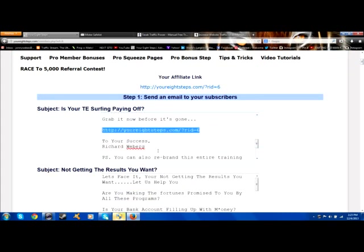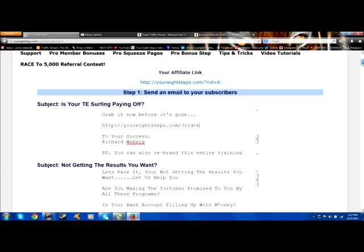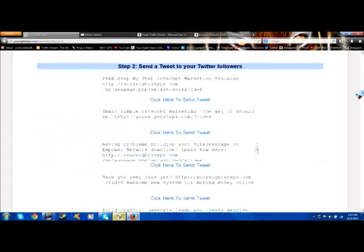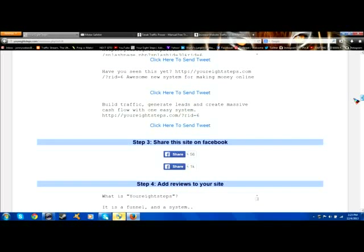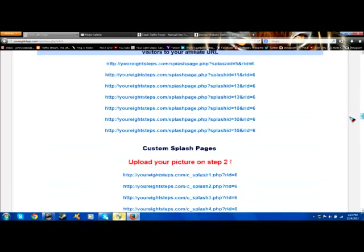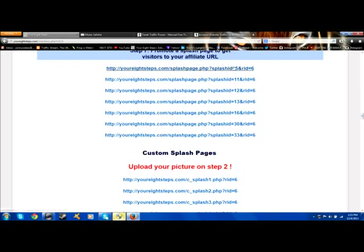You can alter these ads, you can copy and paste them. They usually have your name in them as well and they're already pre-done for you. You can use these in safe lists or wherever you can send out email or to your list. And below, we have some tweets set up you can send to Twitter. This is where you're going to find your banners and all your splash page URLs.